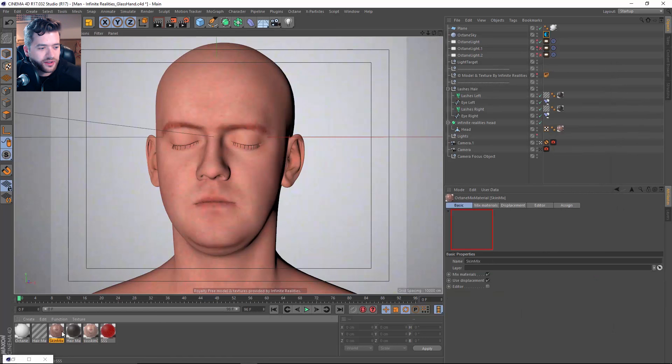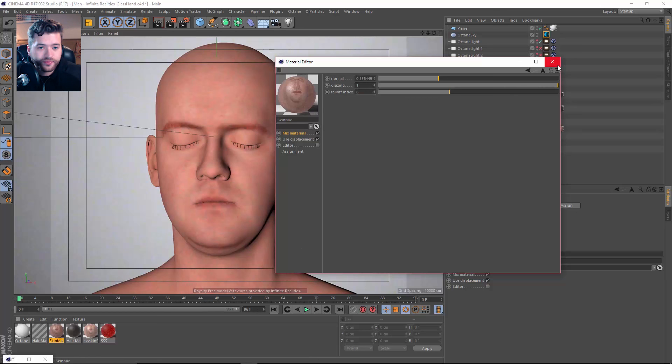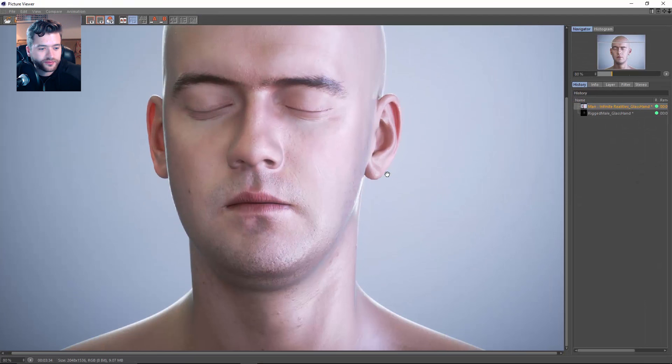So then you create a mixed material once this loads up, and I have the SSS in the first slot, and the skin in the second slot. And it's being blended between this fall off map. And you can see I increased the normals just a little bit. So basically, that will give you the result of this guy here. So looking pretty good.